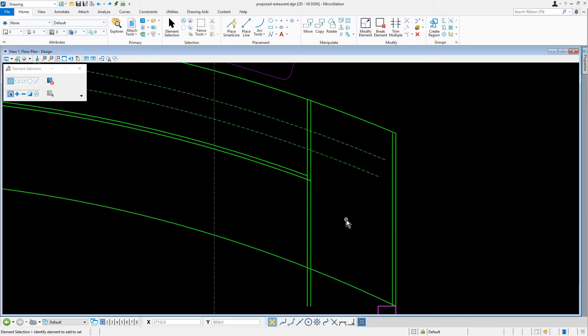For this task here, we will complete the countertop geometry. So let's go ahead and make the Trim to Intersection the active tool.